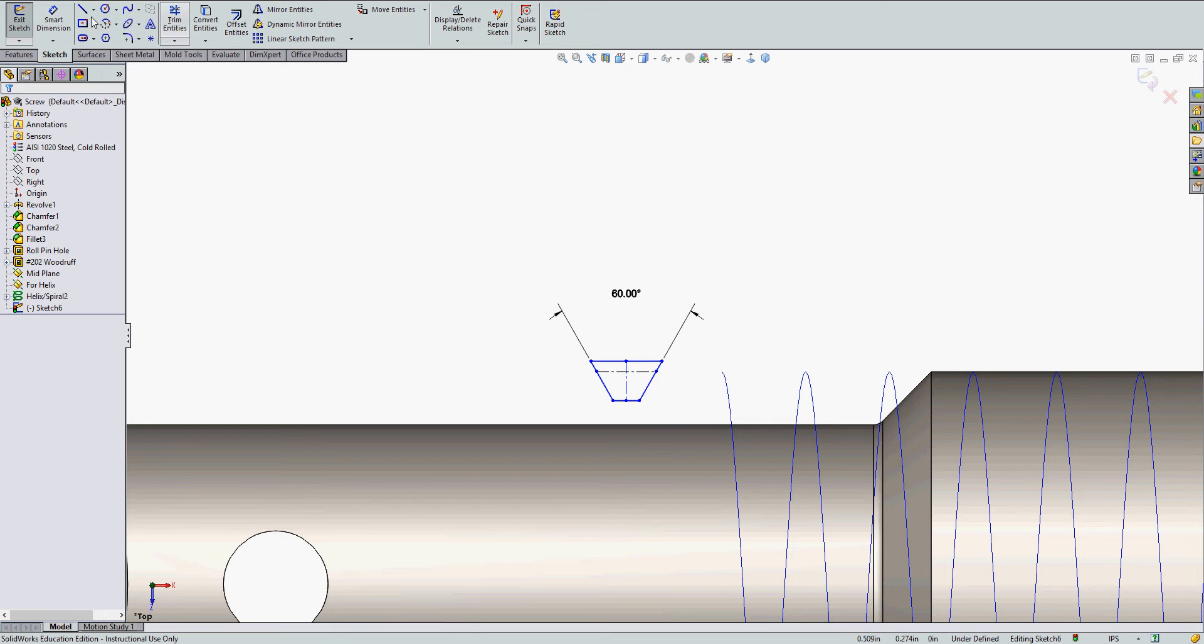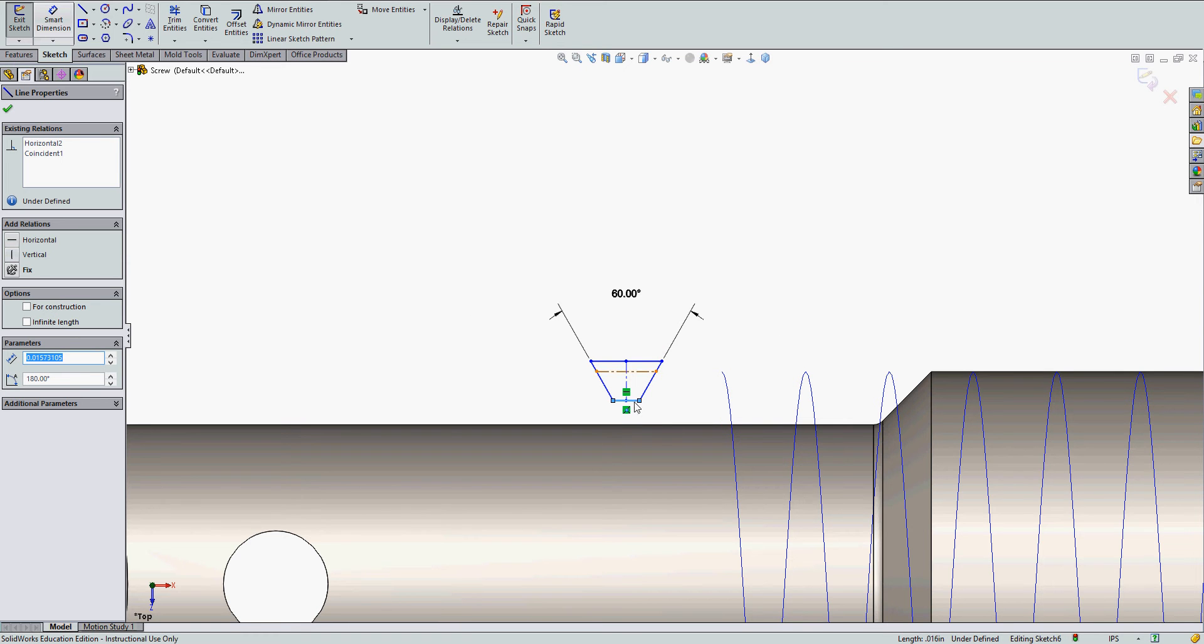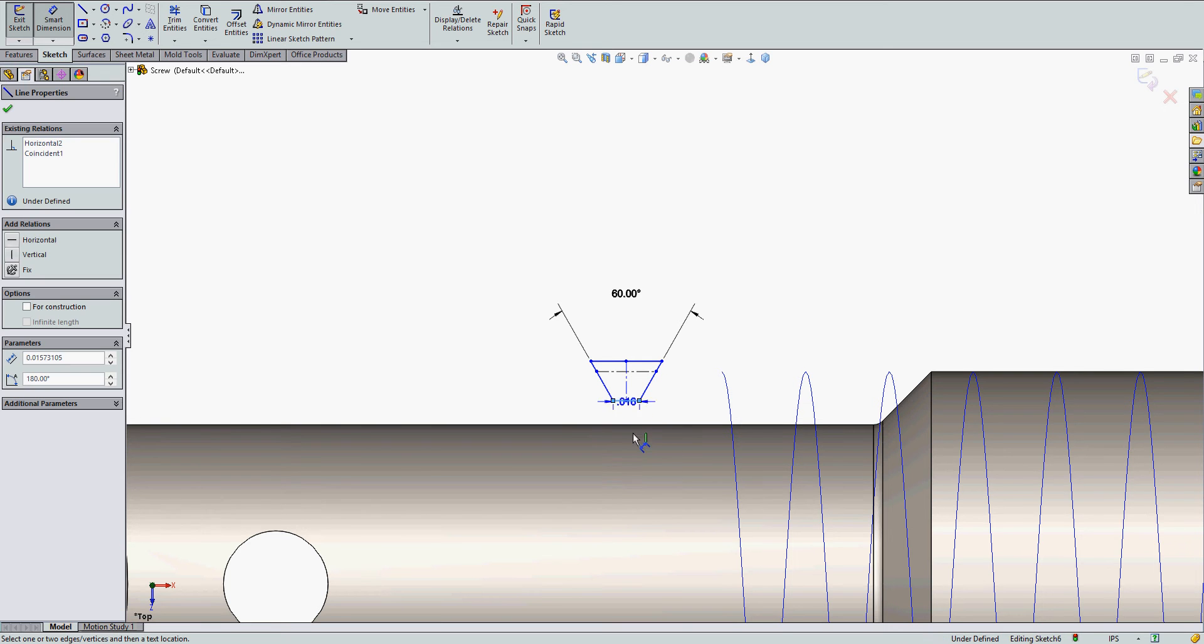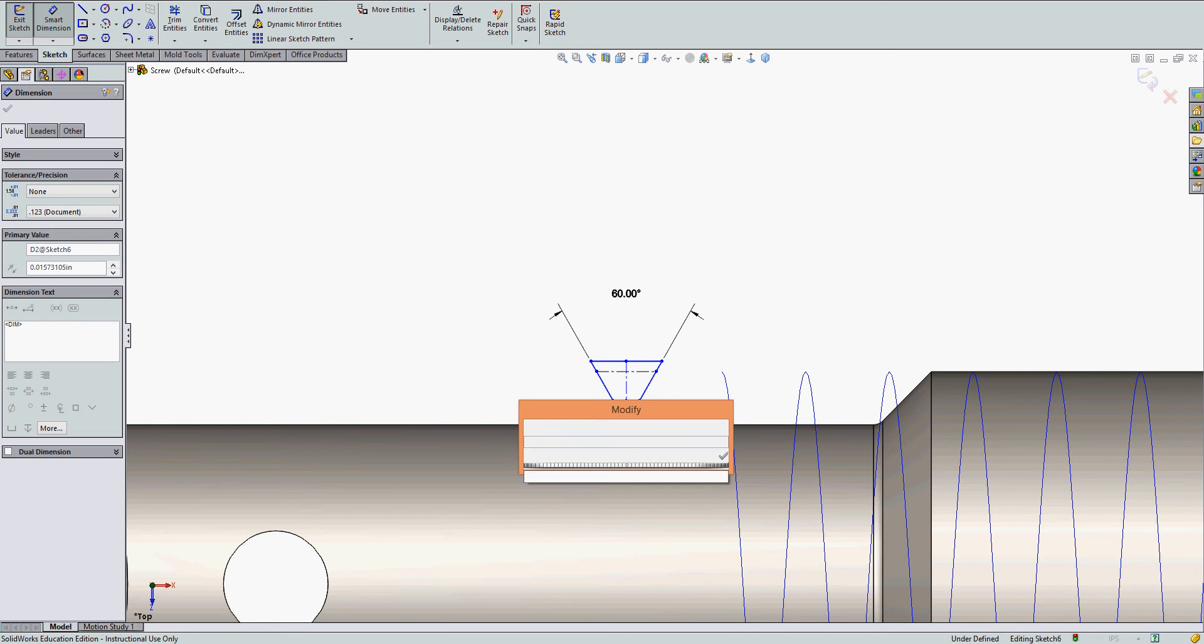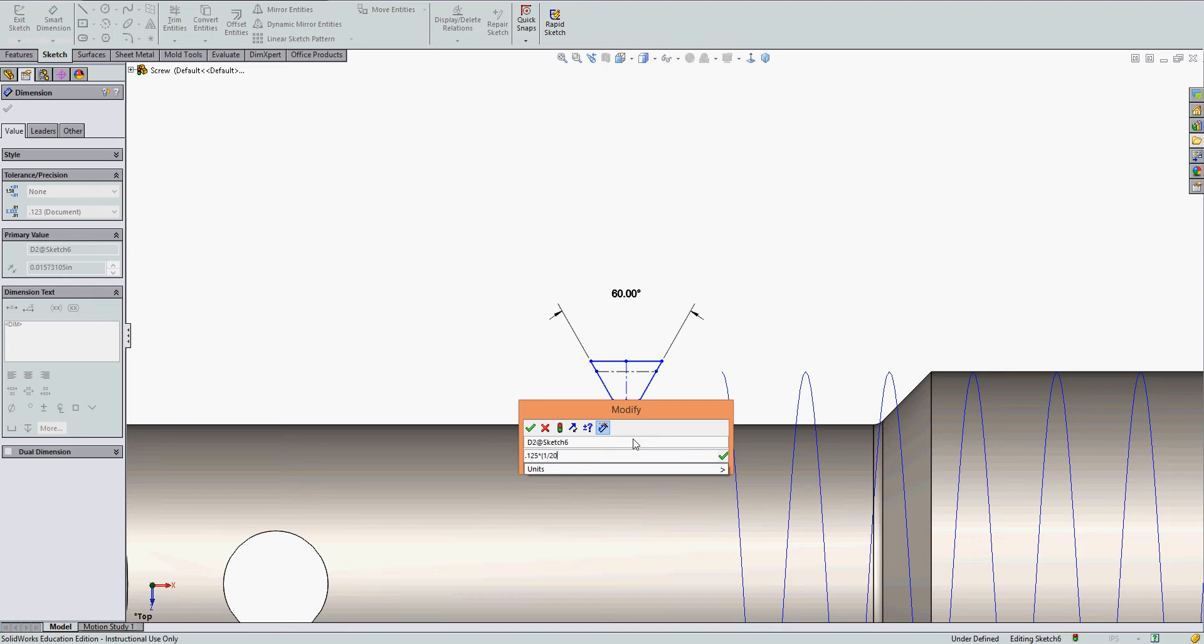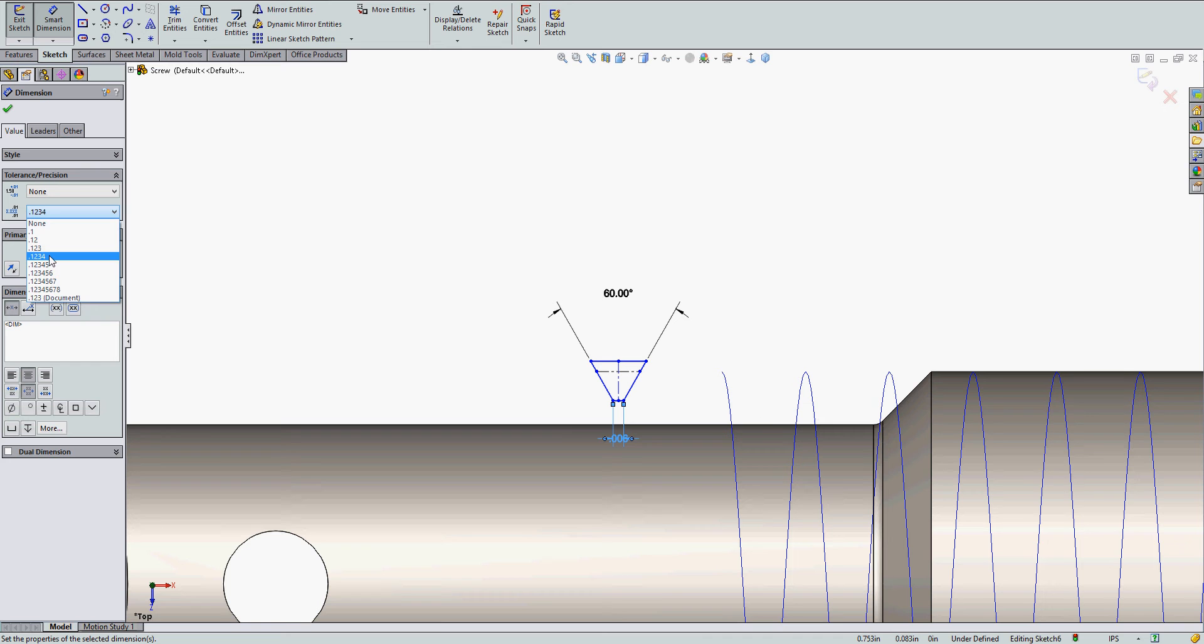So now I'm going to dimension the rest of my thread profile. The flat size will be one eighth times the pitch. So I'm creating this for a quarter twenty thread. So my flat will be one eighth times the pitch of one over twenty. And I'll just display that to four decimal places.